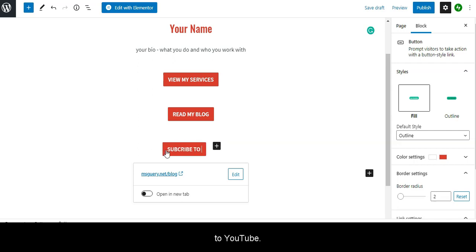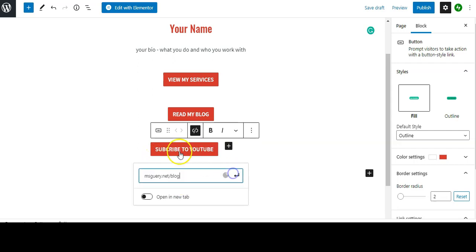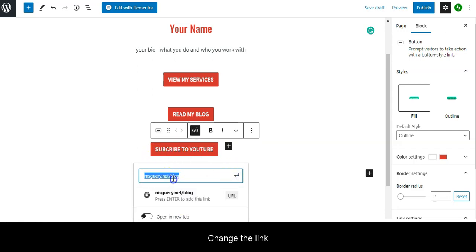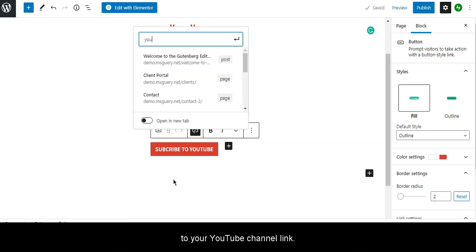Change this to Subscribe to YouTube, and change the link to your YouTube channel link.